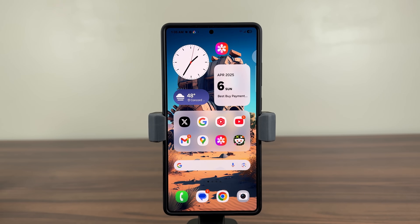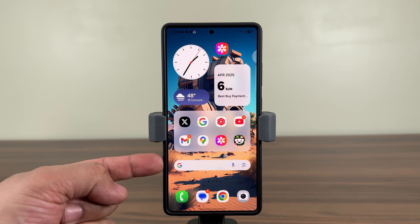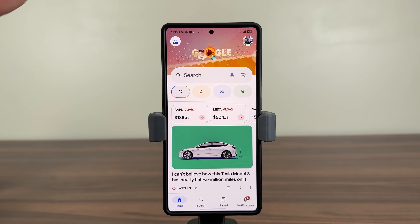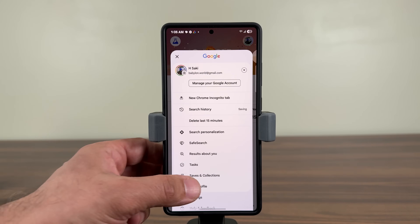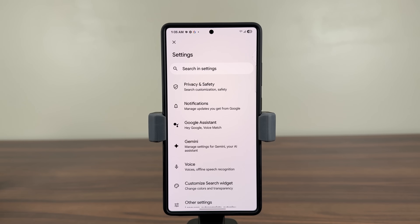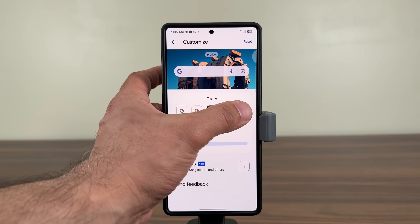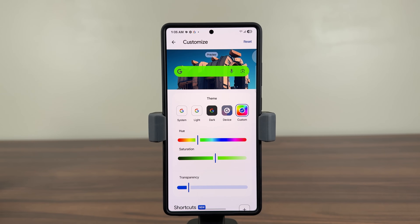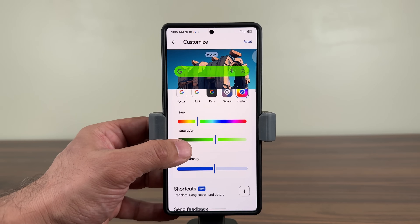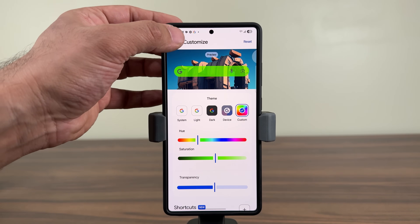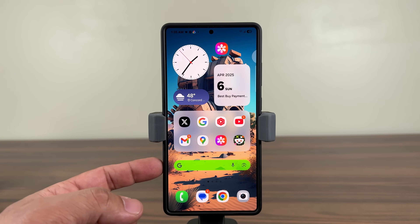Now I'm going to add a bonus tip I think you're going to love. When you have the Google search bar, you can also customize its shape and color. Tap on the G, then tap on settings, and go to 'Customize Search Widget.' You can go dark, use device color, or go custom — pick basically any color you want, change the transparency, and make additional modifications such as the shortcuts. Once you're done, go back out and it's going to change the color to your specifications.